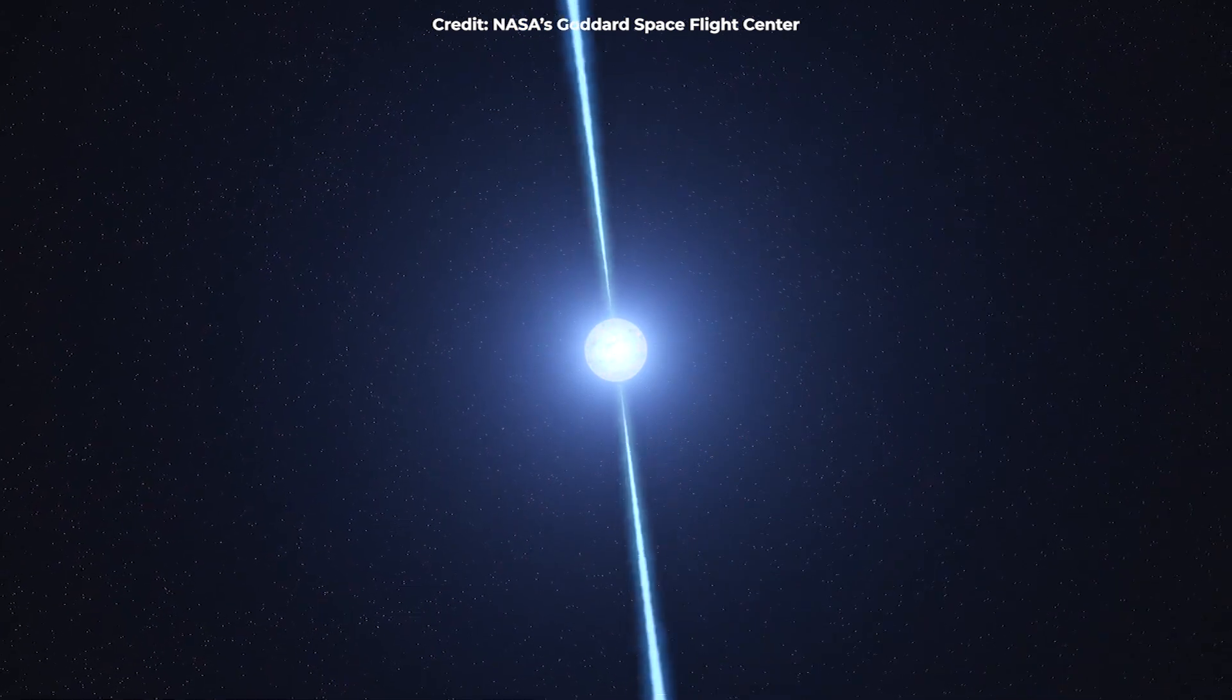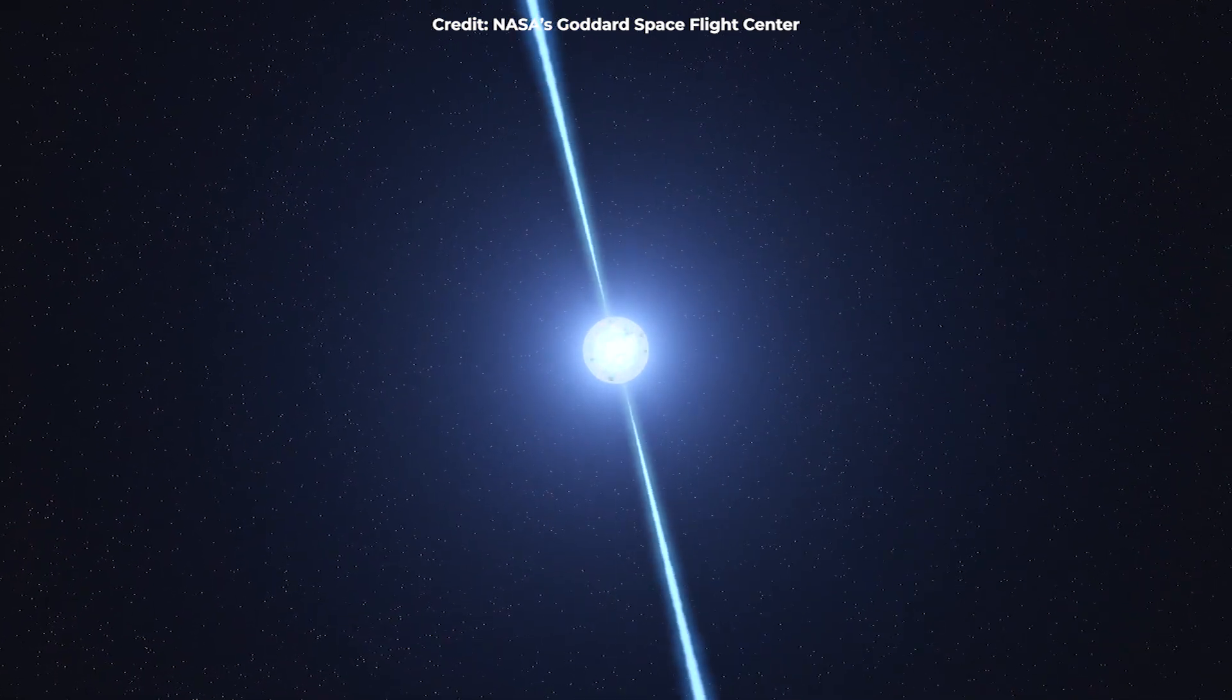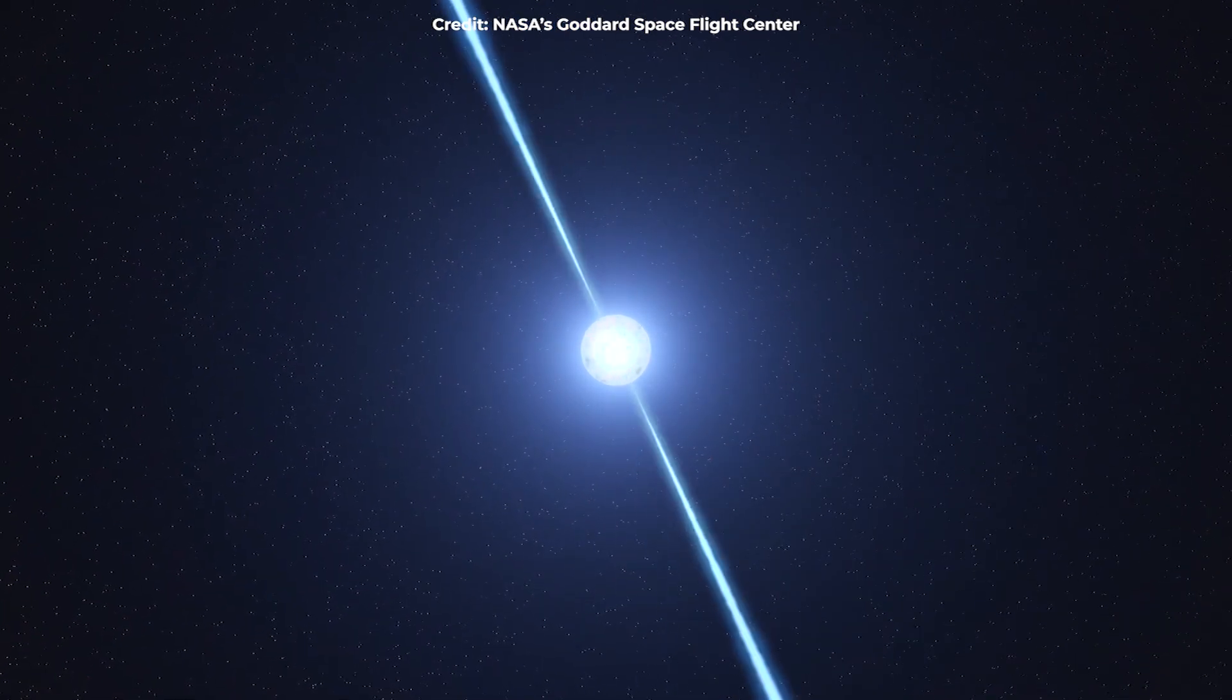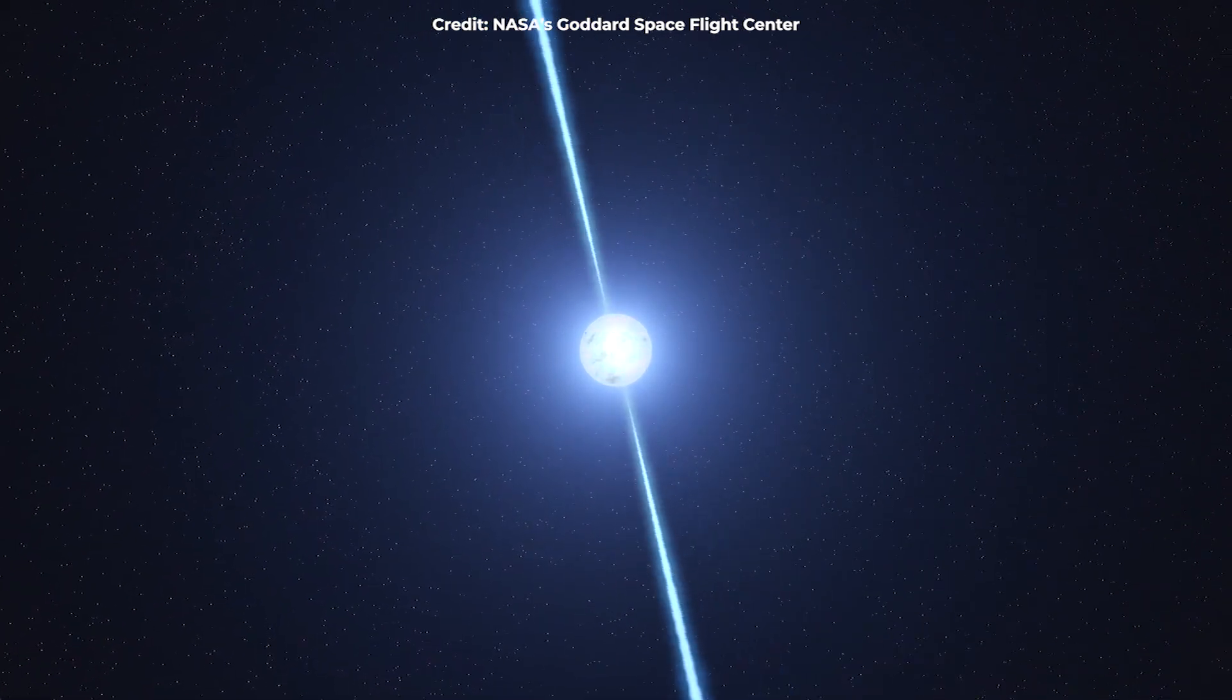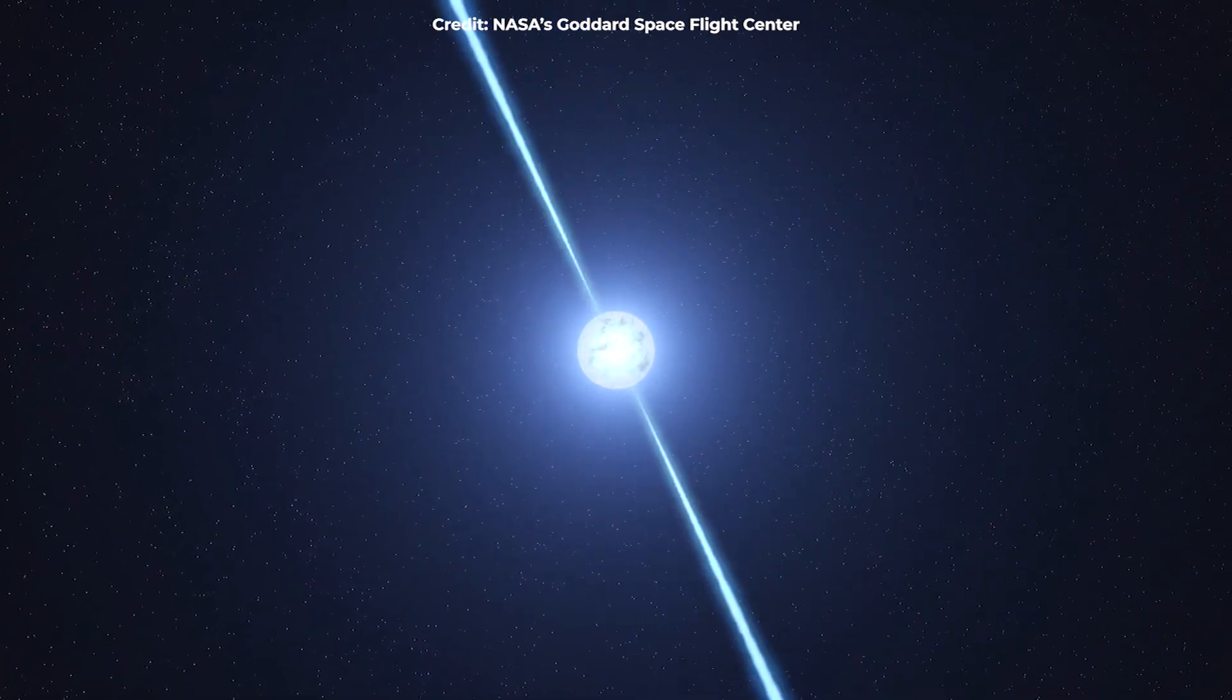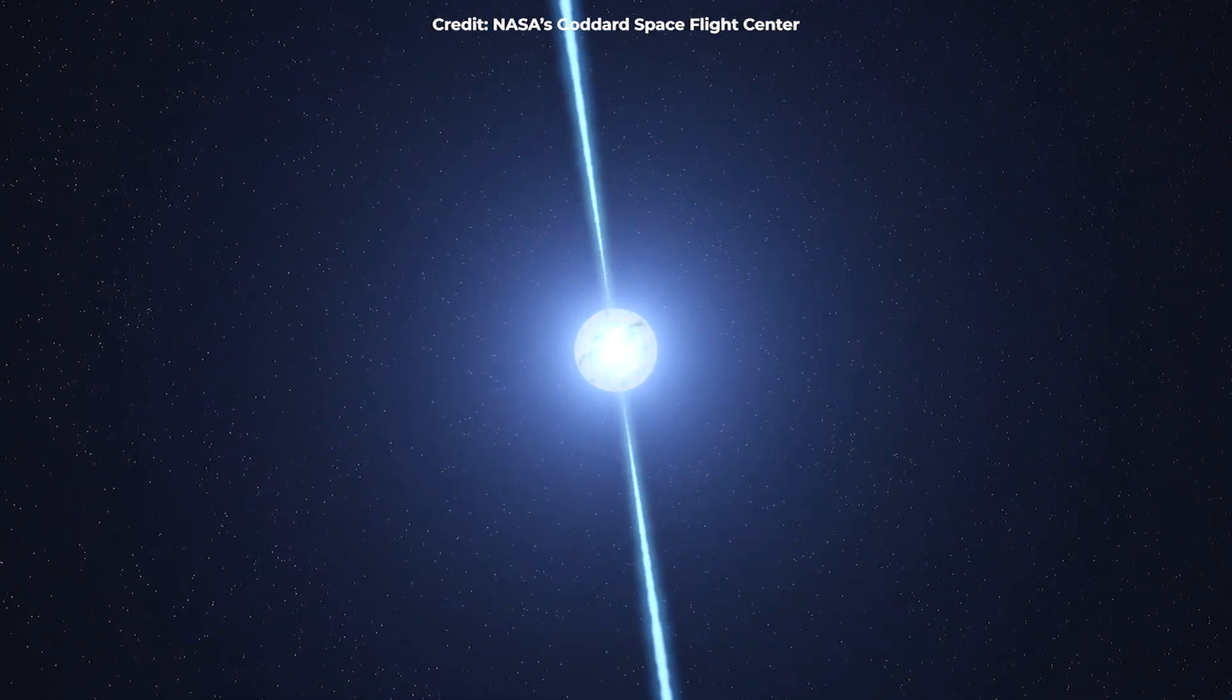These incredibly dense, collapsed stars are the size of Manhattan and can generate magnetic fields that are around one quadrillion times more powerful than Earth's.